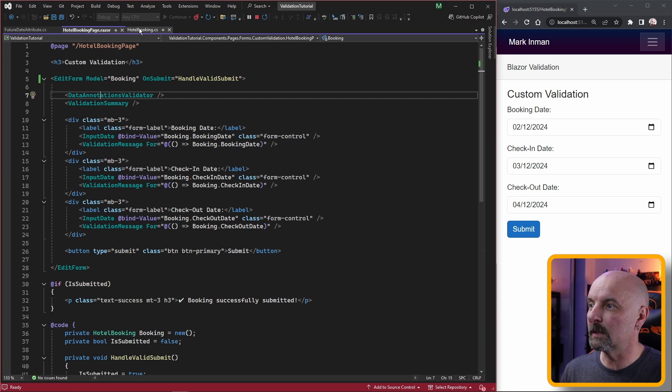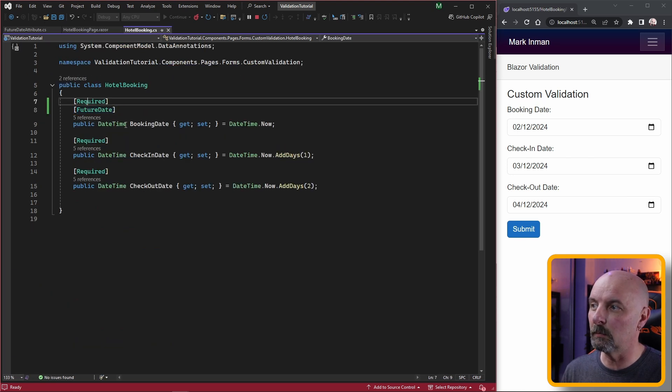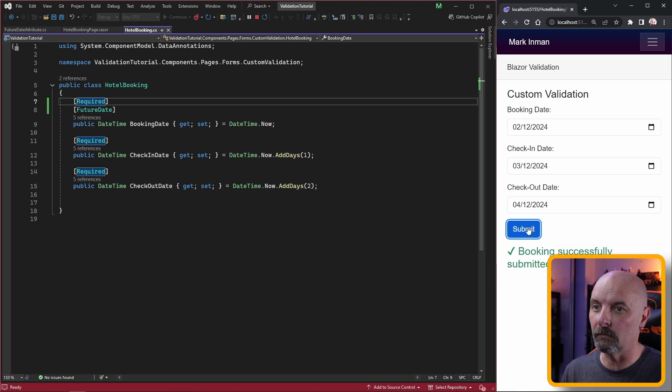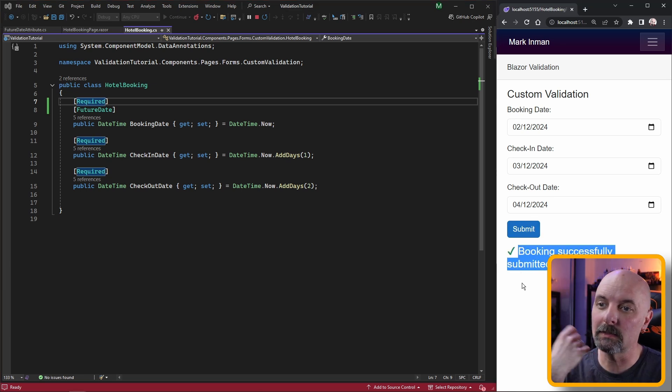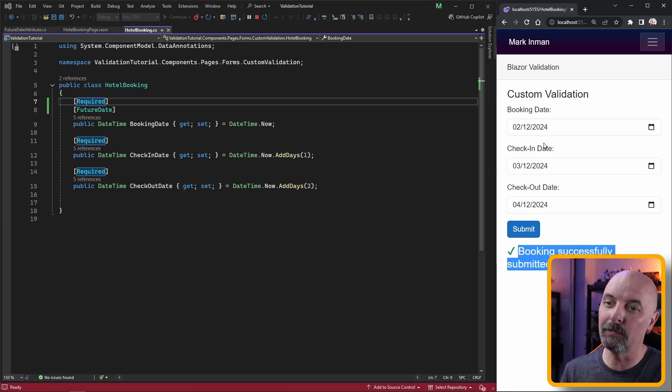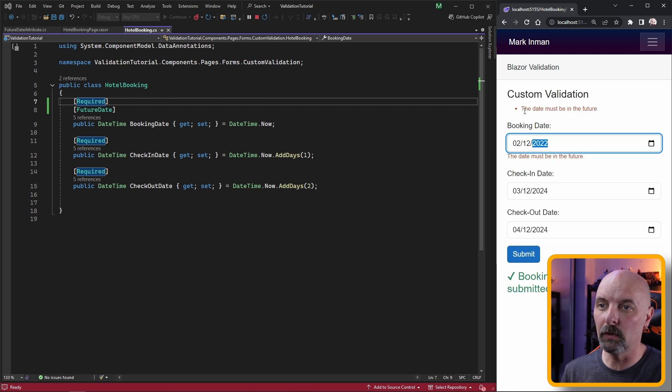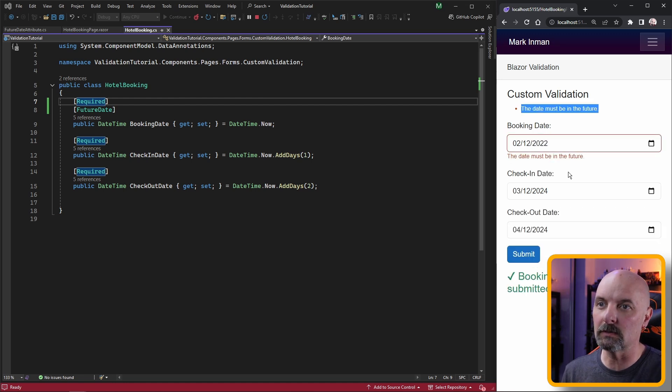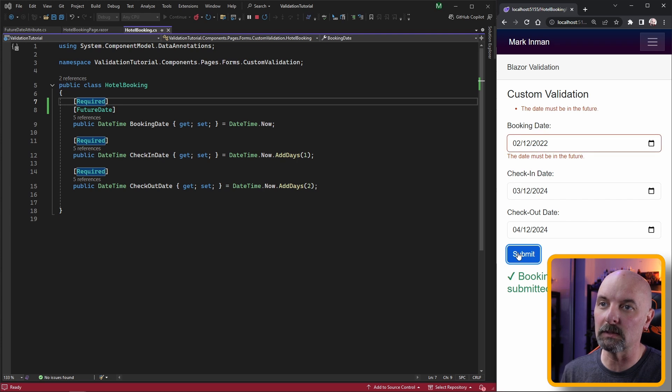From there the data annotations validator will figure out what it needs to do based on whichever attributes we have. If we run this now and change this to an earlier date, we'll see that we get the message 'the date must be in the future.'